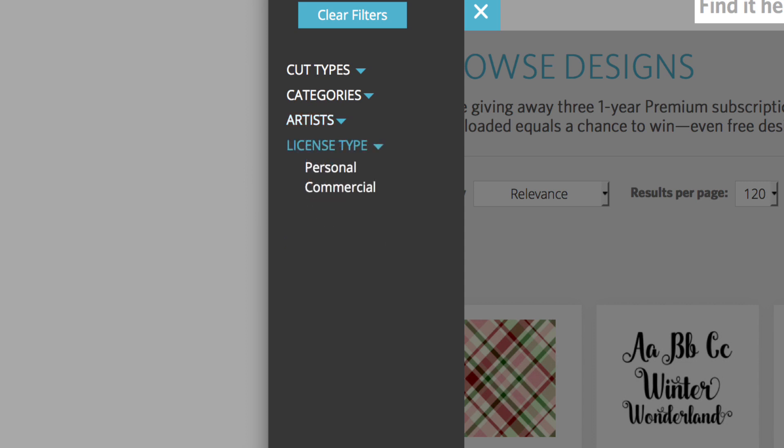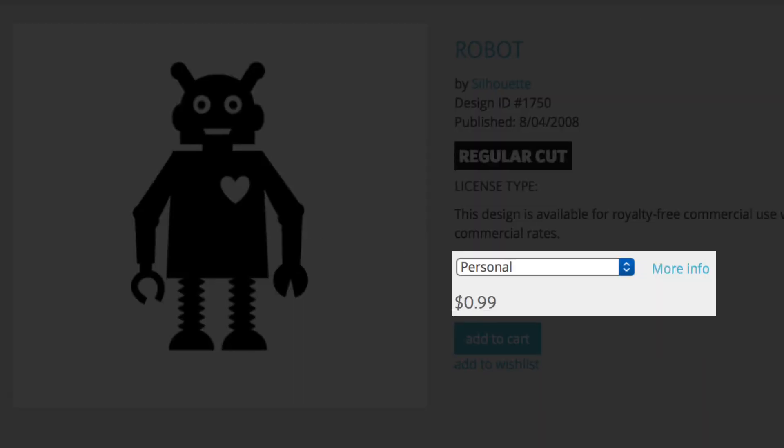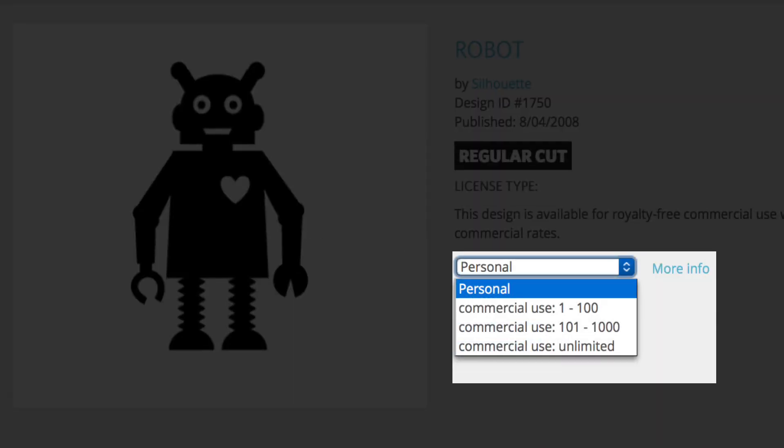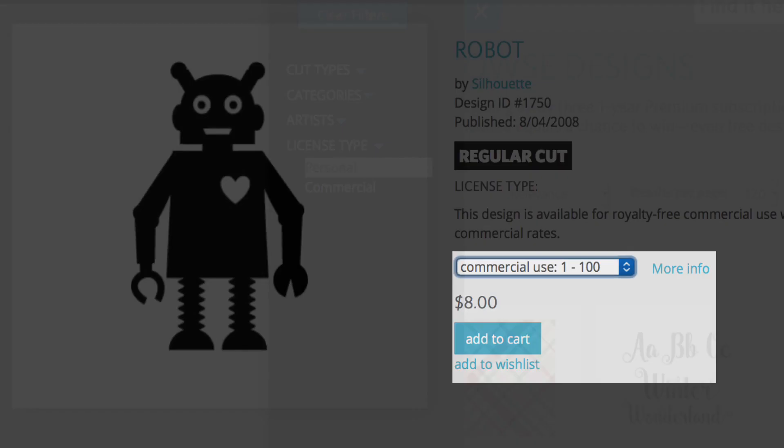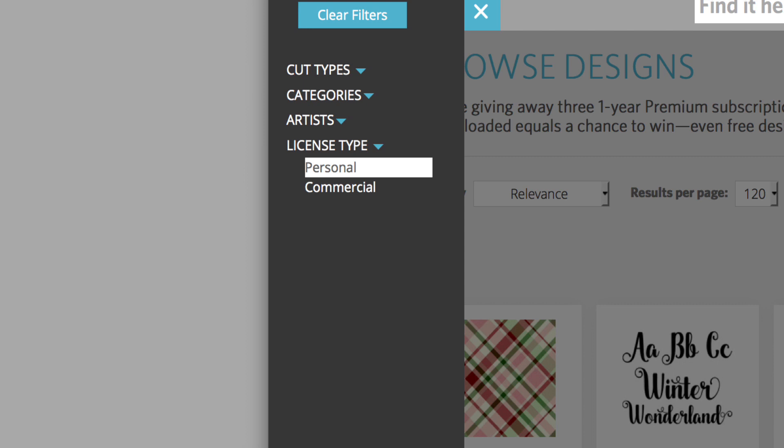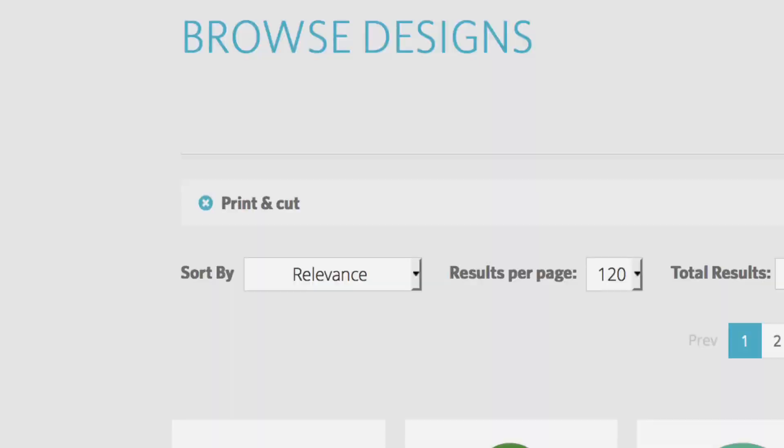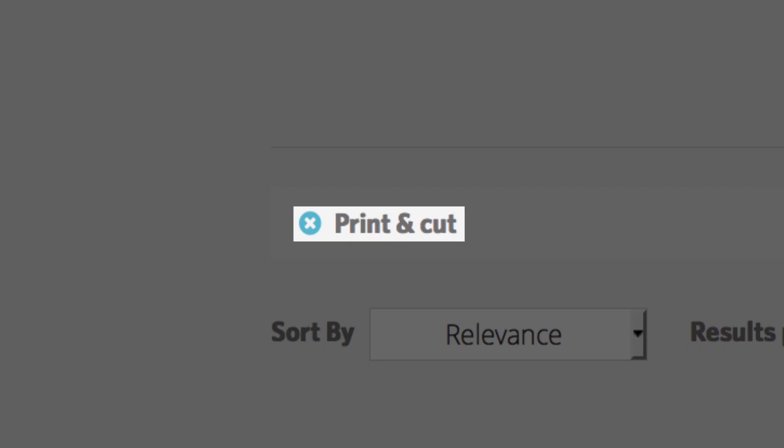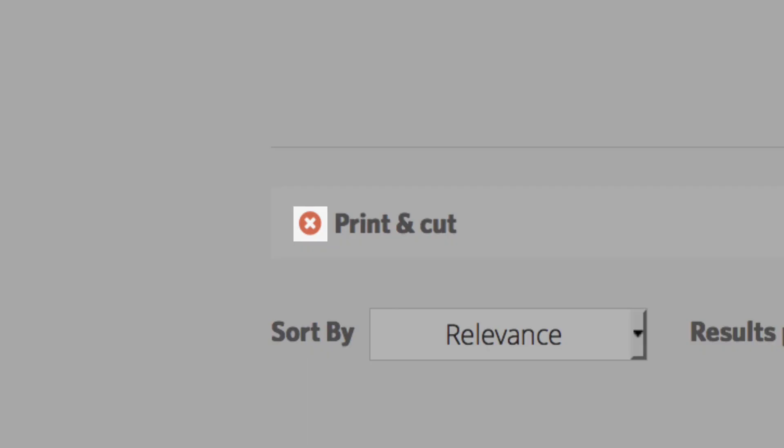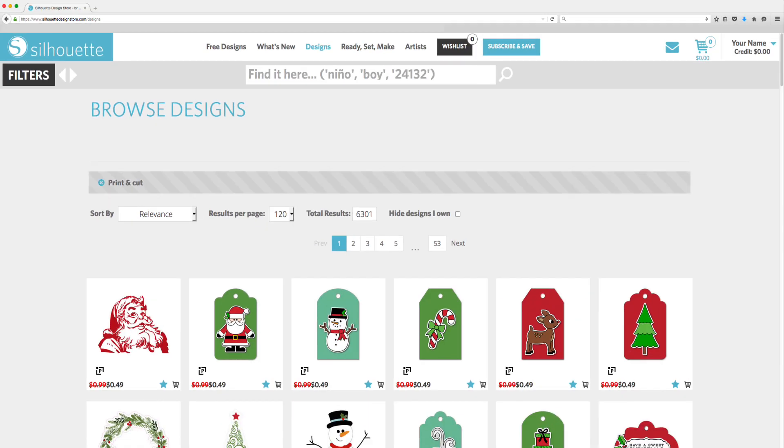If you plan to sell projects you make using designs purchased on the design store, you'll need a commercial license instead of a personal license. Use this filter to limit search results to designs with the type of license you desire. You can remove a filter by clicking on the X symbol next to it on the search results screen.